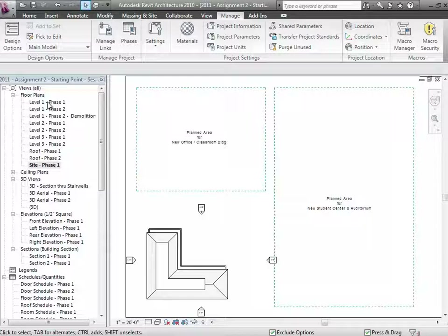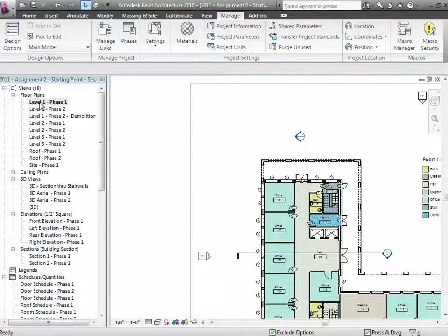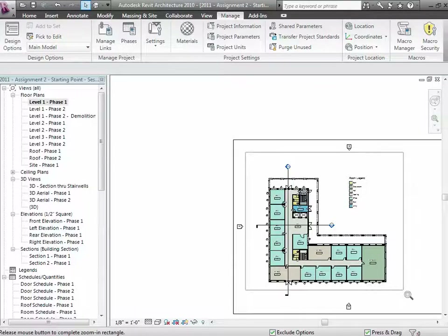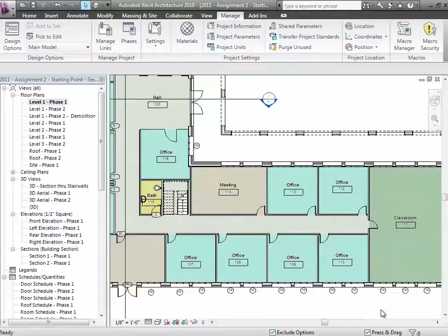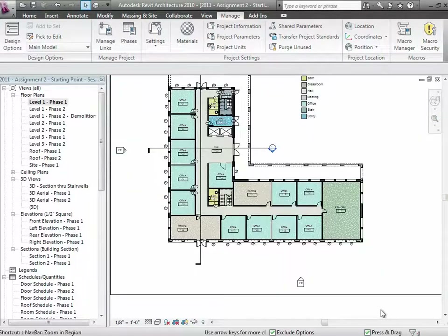If you go to level one, phase one, for example, you'll get the existing floor plan of the building. We've got some classroom spaces, some office spaces, some stairs in the building. It's an interesting model to play around with and understand because it's a good example of a multi-story building. That's phase one — everything got put together in that phase and everything's looking just fine.